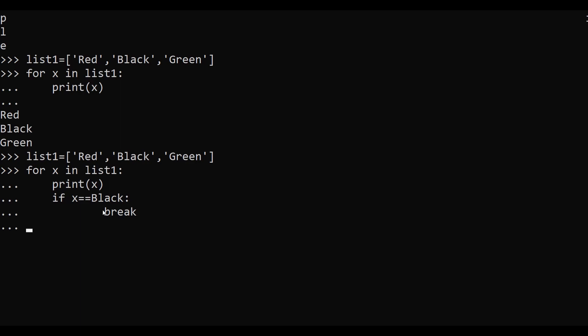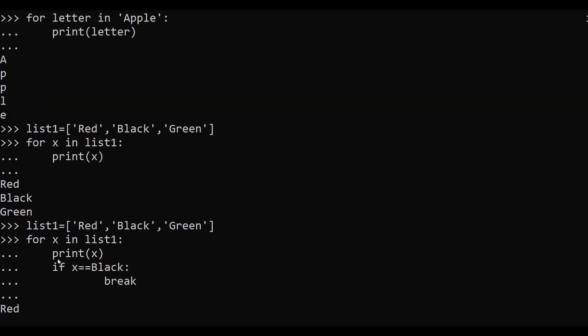After hitting enter, as you can see, by executing this loop we are only getting the first item. When the iterator's value becomes the second item, it stops the execution of the for loop, so it will only print the first item in our list.